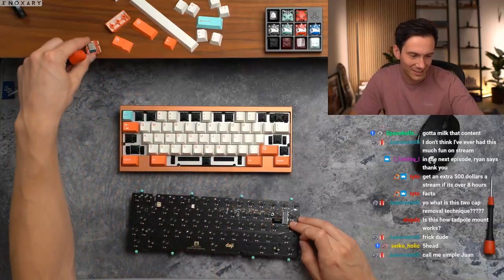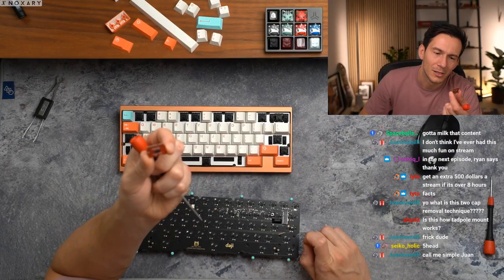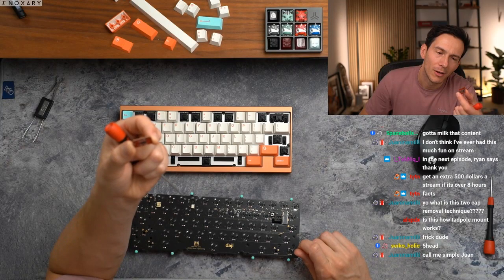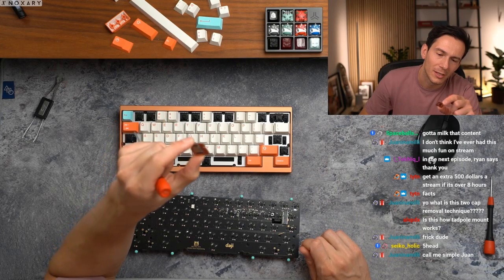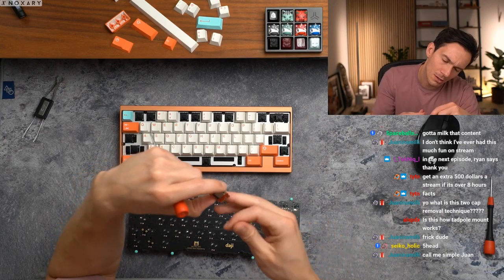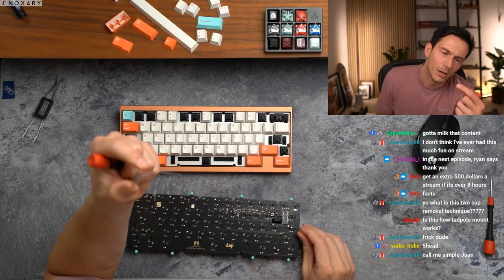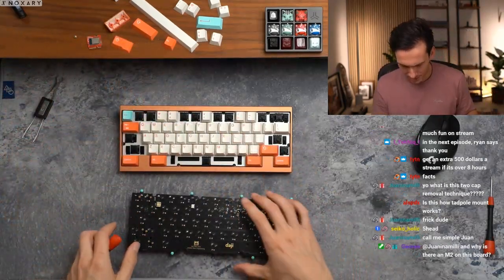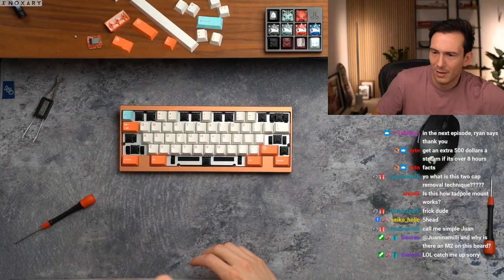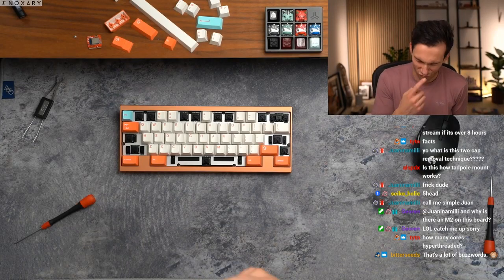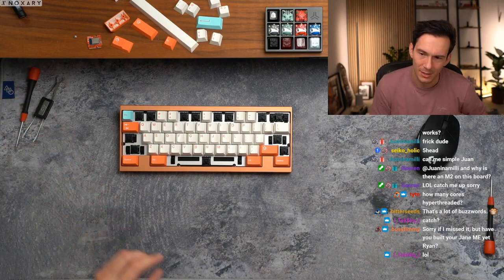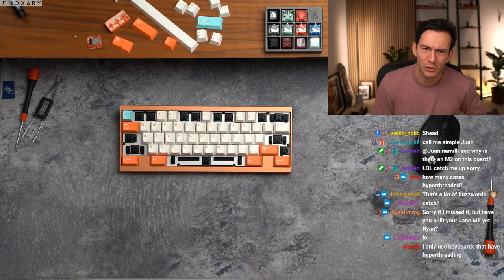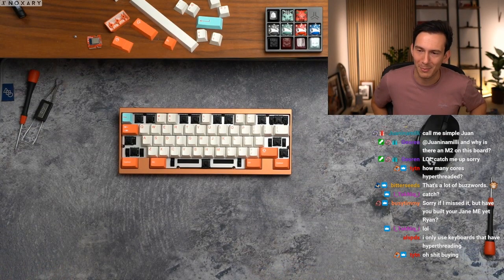All right, we now have our 256 megabyte Crucial DDR2 1600 megahertz CL 2.5 335 L2 cache, hyper threading, unlocked, OC ready. How many cores hyper threaded? This is seven core nine unlocked hyper threaded, this is the K version, only unlockable on LN2 liquid nitrogen cooling. I only use keyboards that have hyper threading.